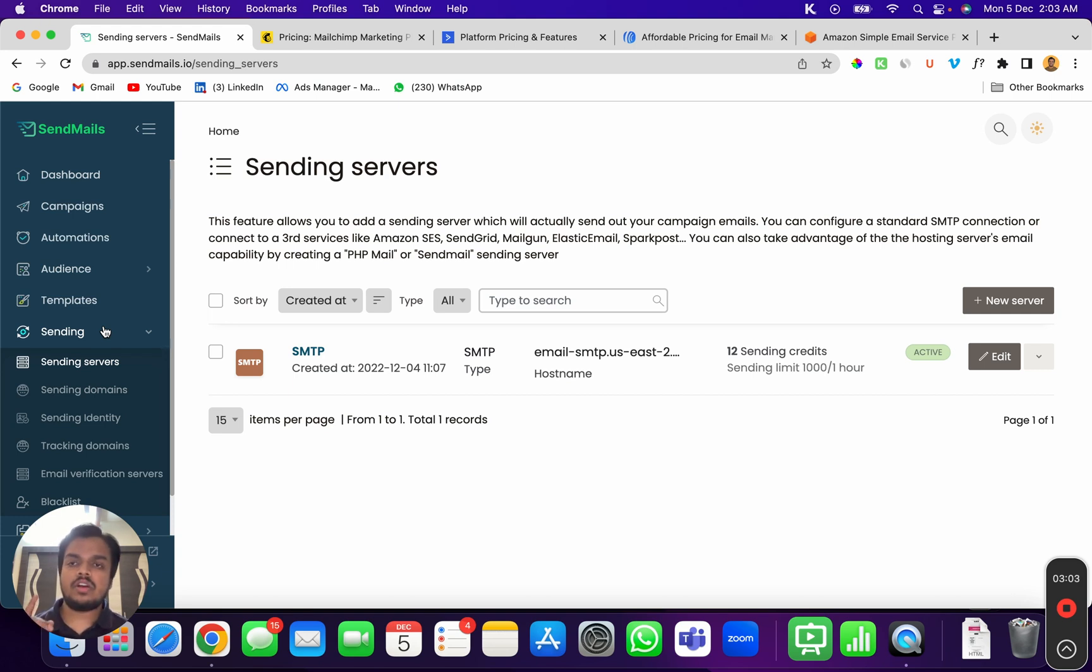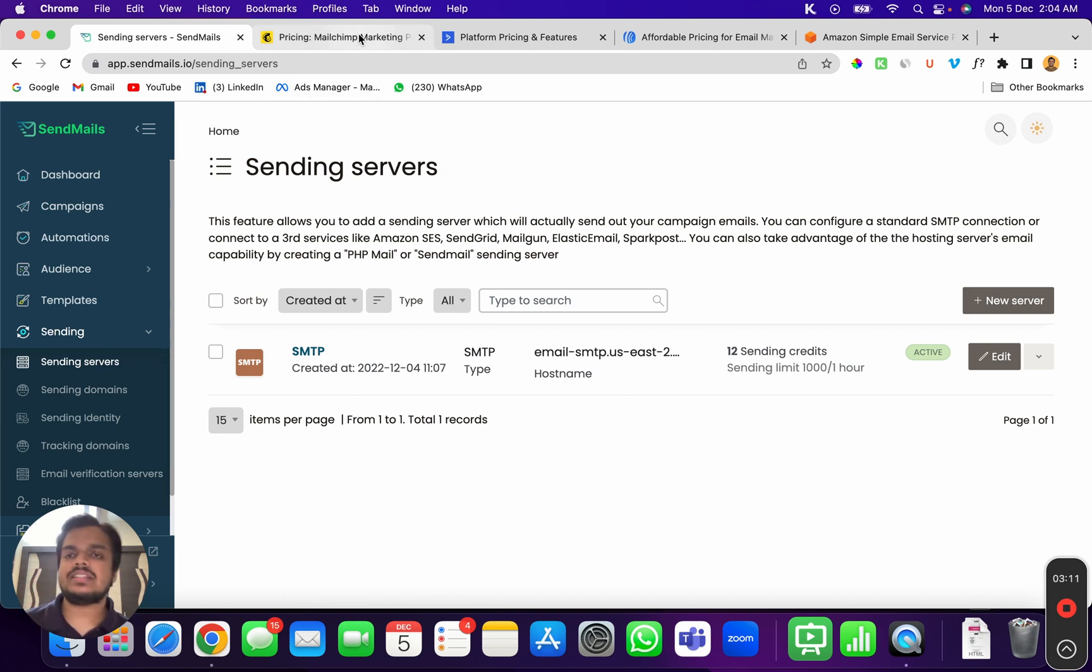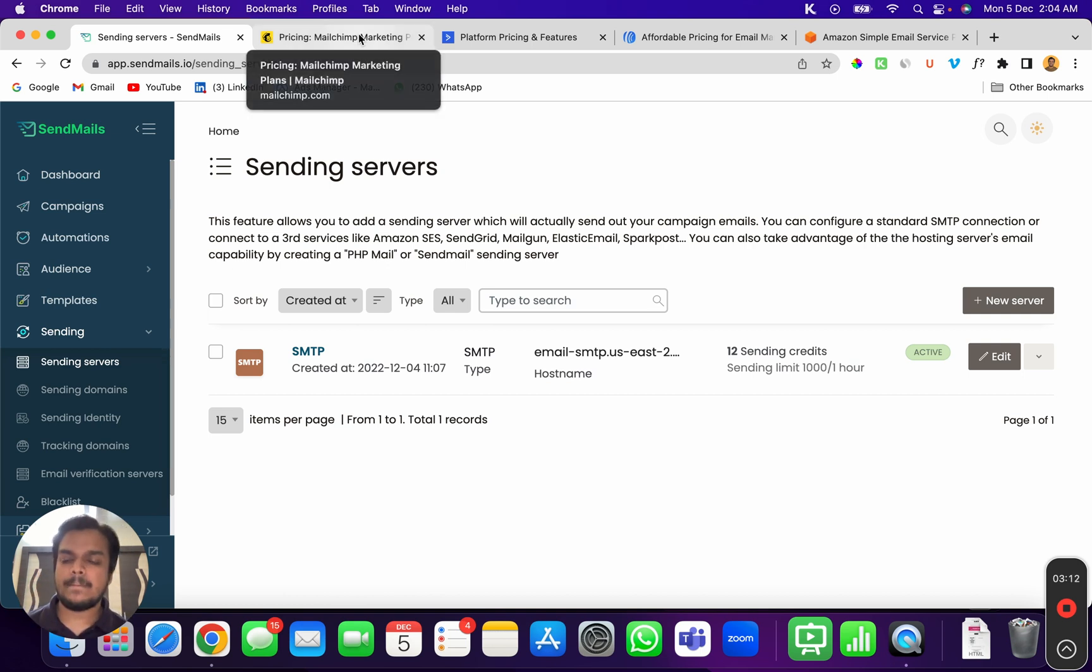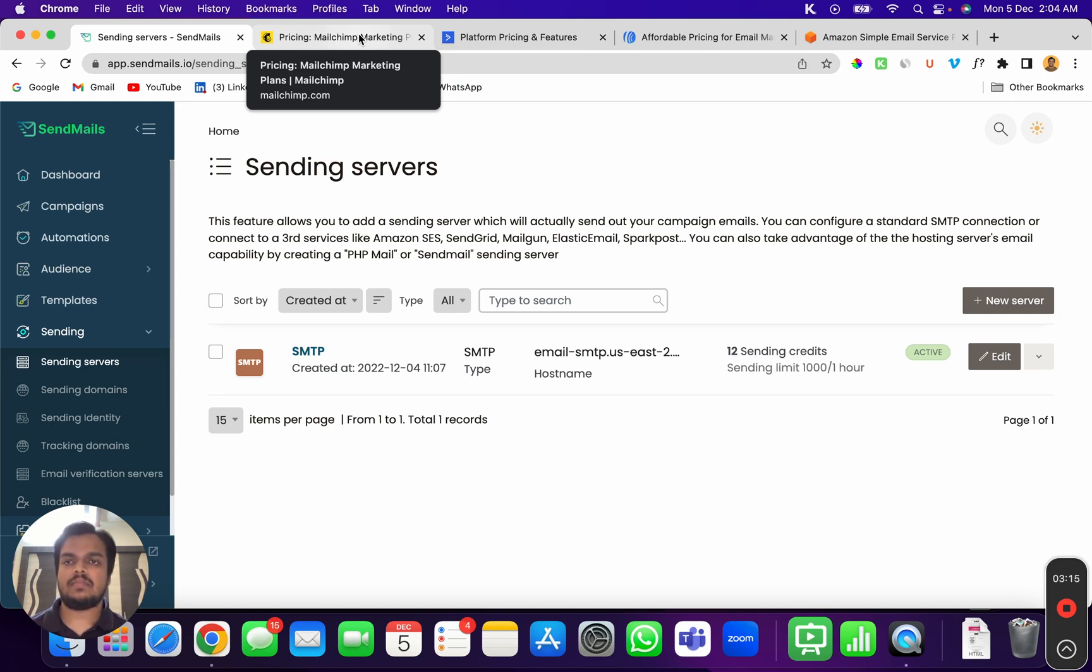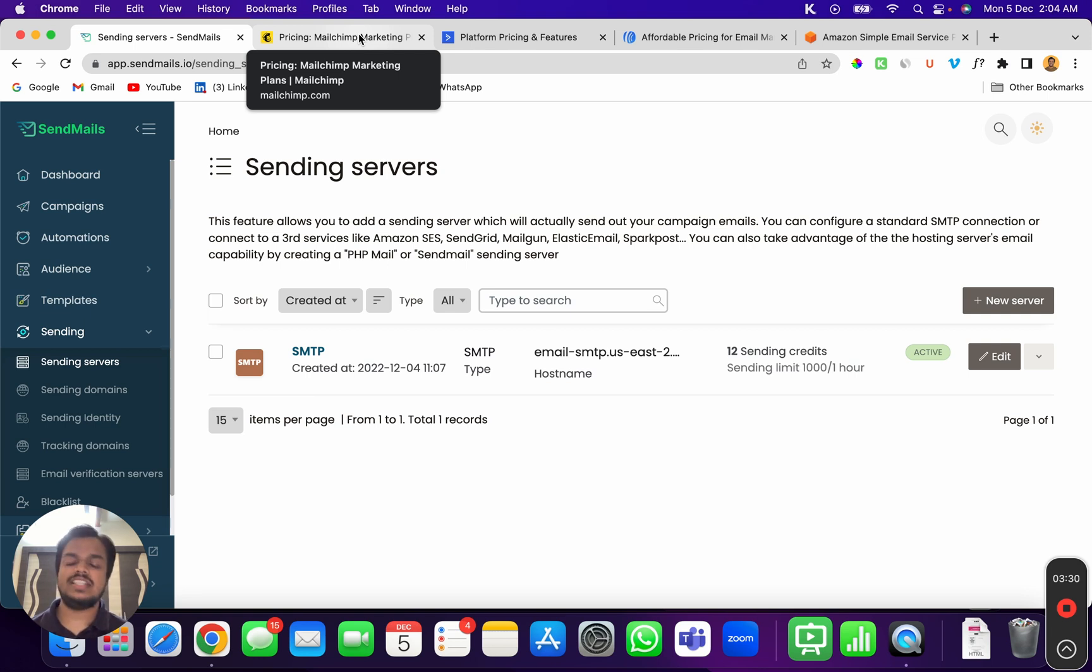You can check out our pricing at SendMaze.io, and if you want to learn more, just check out our YouTube channel. We have more videos about SendMaze, and I'll see you in the next one. Bye!